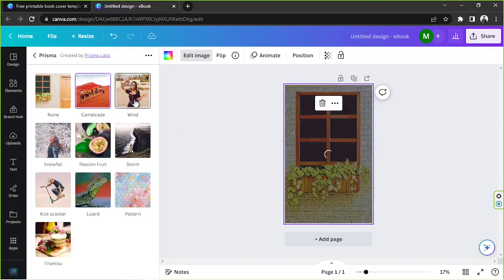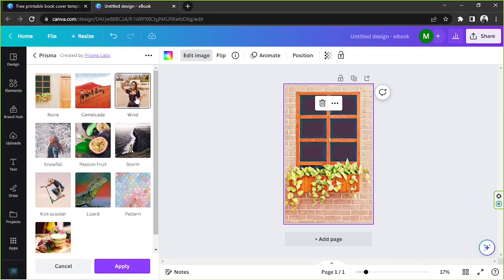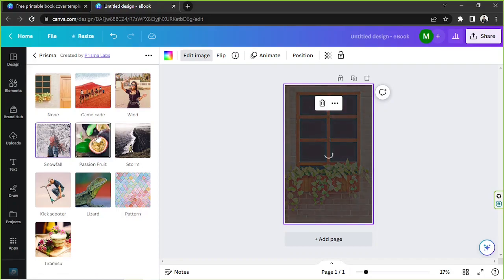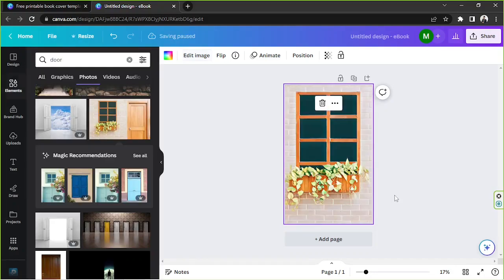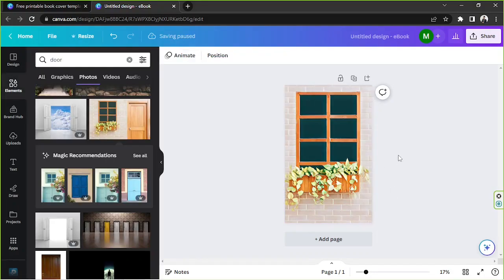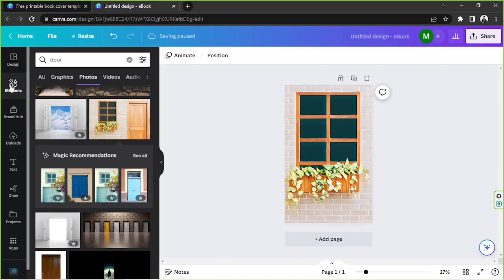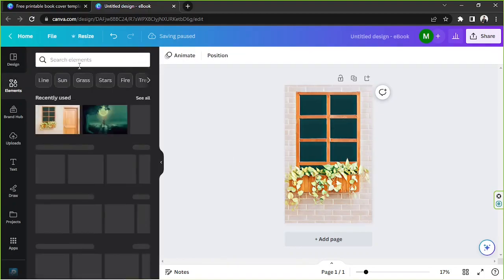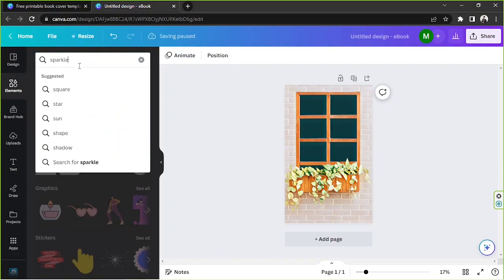I think it's nice but let's try the other filters. I think this one is lovely — perhaps we can use that one instead. Now I'd like to add some sparkles.